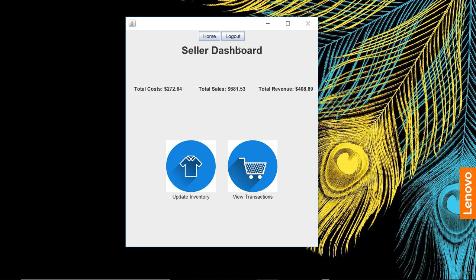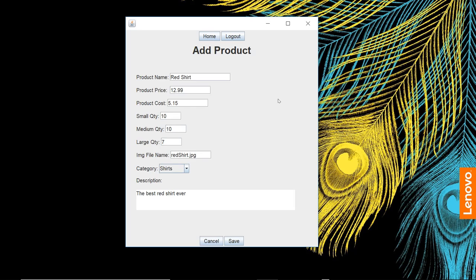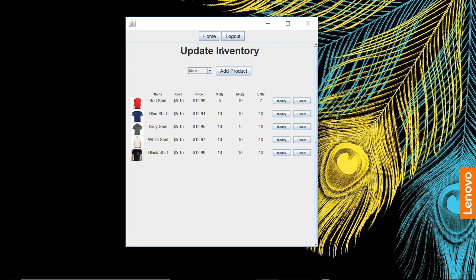Let's modify a product. Let's change the category small quantity of red shorts to five. We're going to save that. All right, let's log out. Log back into the customer to make sure it changes.